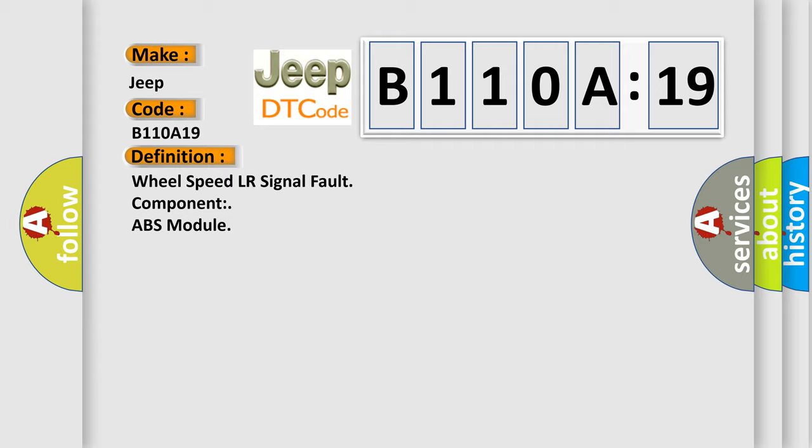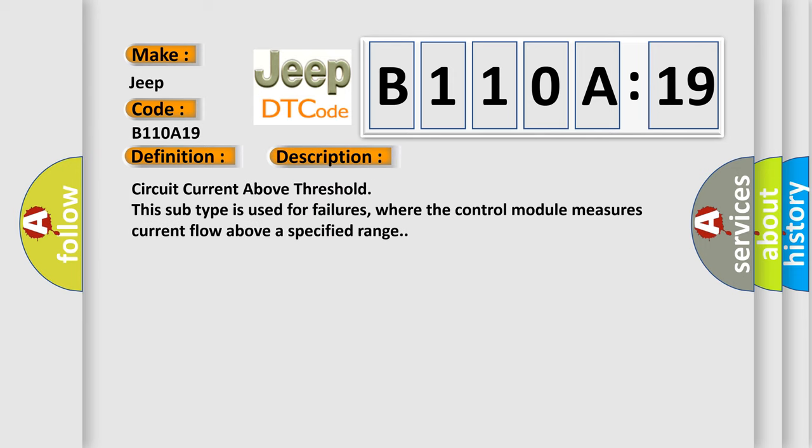And now this is a short description of this DTC code. Circuit current above threshold. This subtype is used for failures where the control module measures current flow above a specified range.